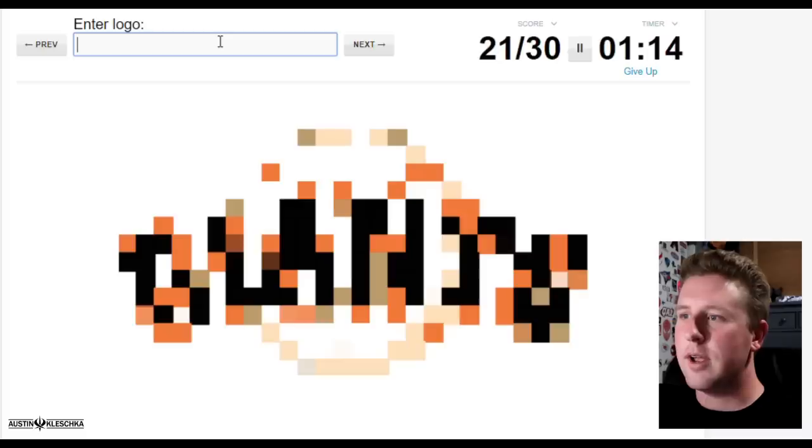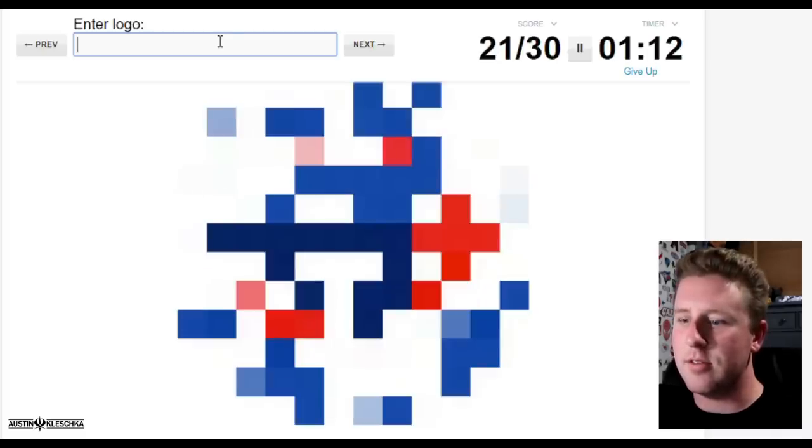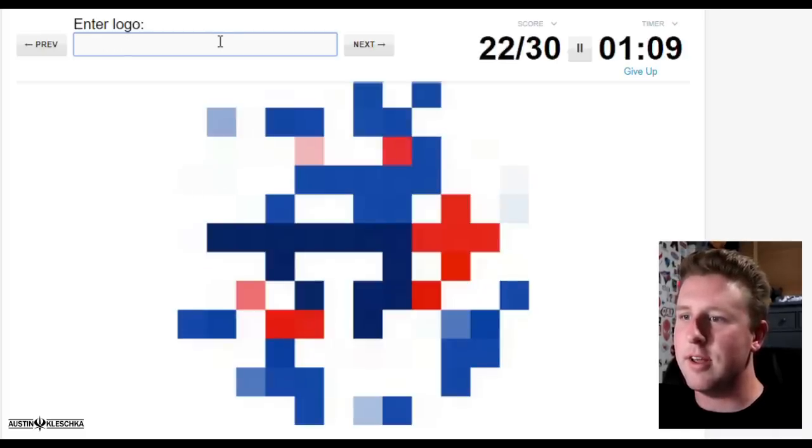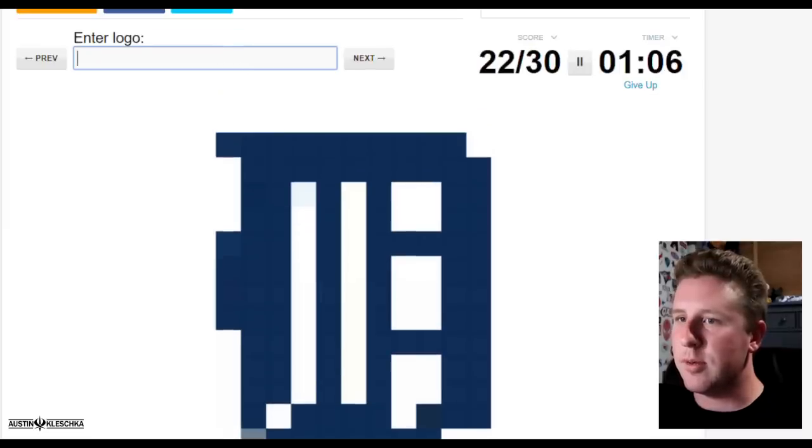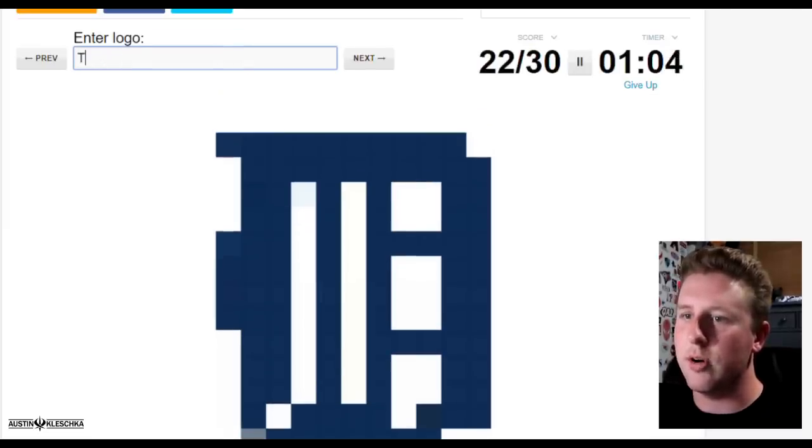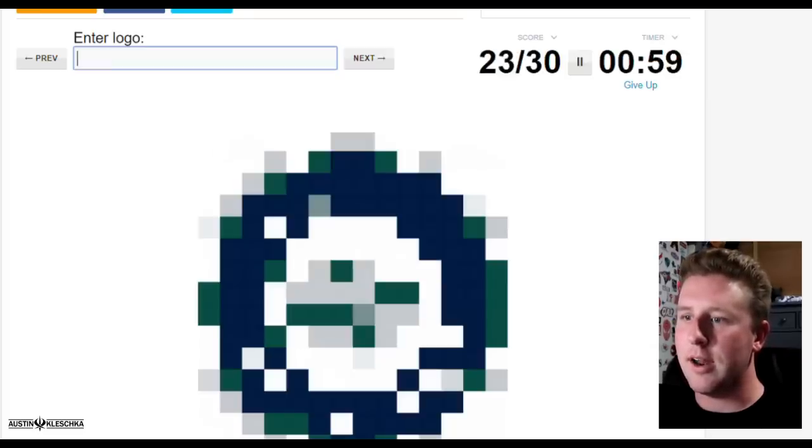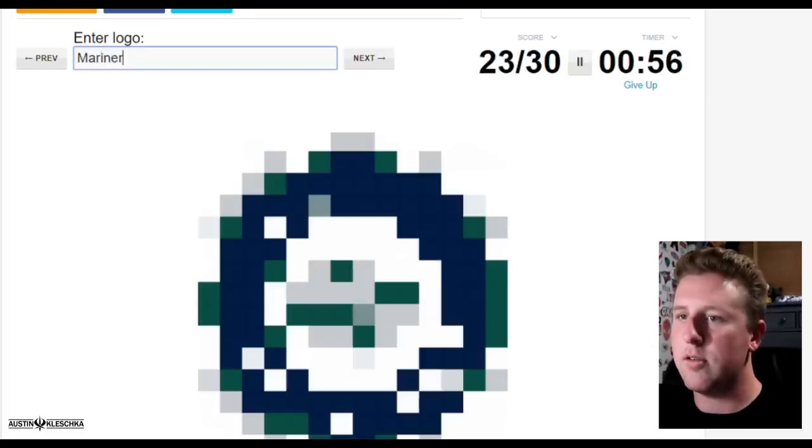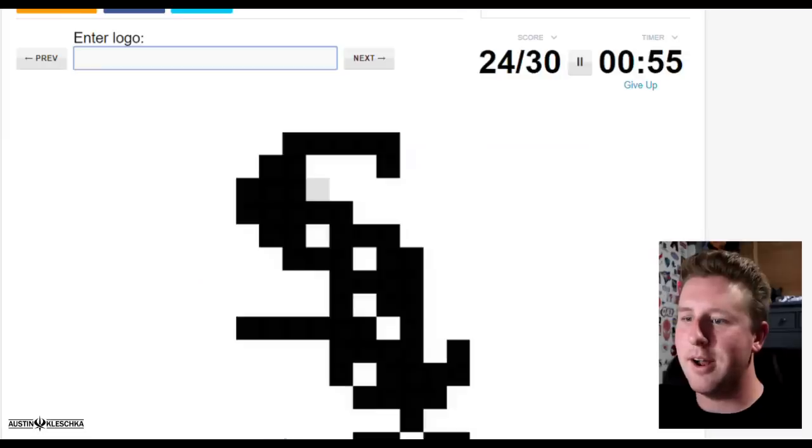Padres. Giants, no not Gants, Giants, there we go. Okay come on. That is the Blue Jays right? Please be the Blue Jays. Yes it is. Next, oh my goodness I'm gonna have just about a minute. Not the Tugers, the Tigers.